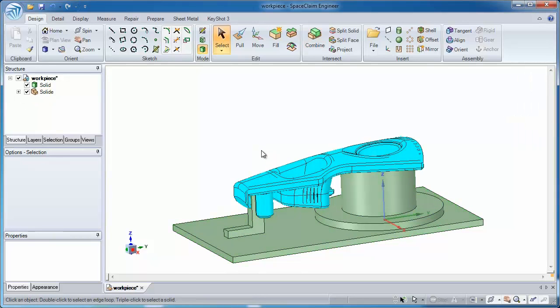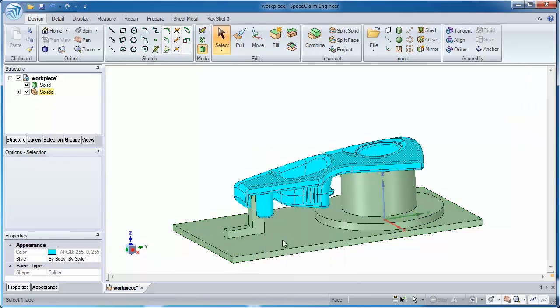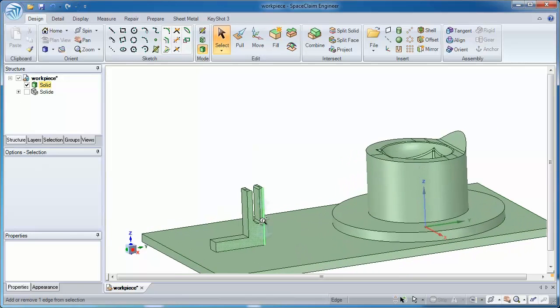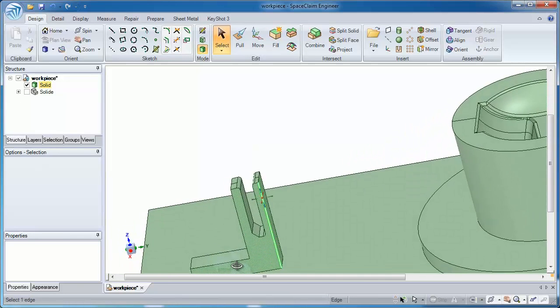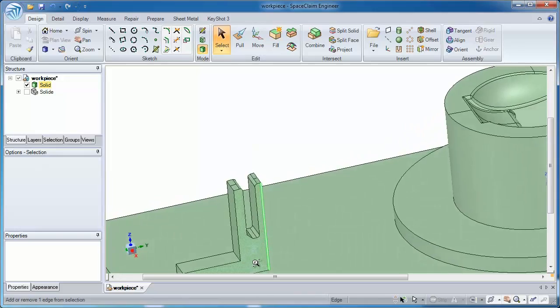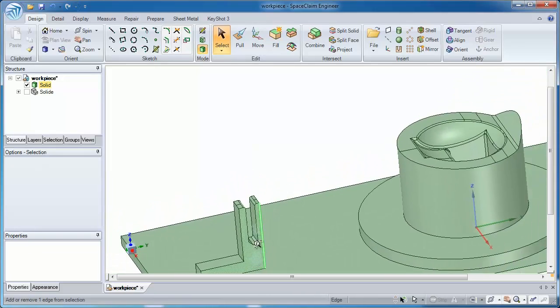And here's the great part. When I hide the blue workpiece, you'll see that its contour has been transferred exactly to the green bodies.